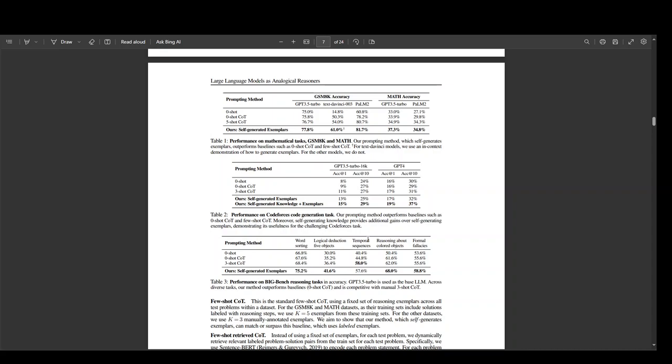This method has also shown a lot of improvements in several reasoning benchmarks, as you can see on your screen, including math problems, which include MATH and GSM 8K for code generation and also on the Big Bench reasoning task.